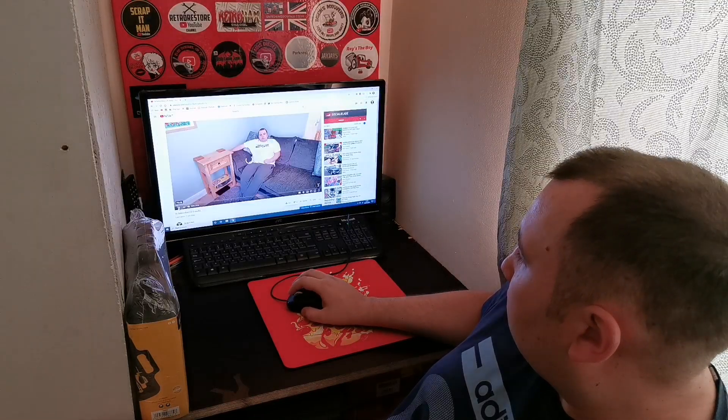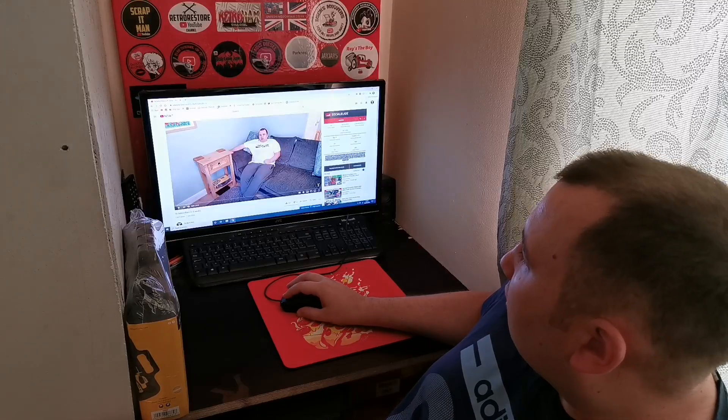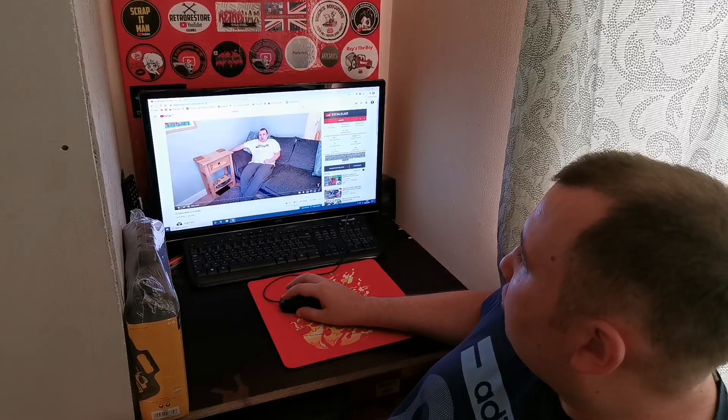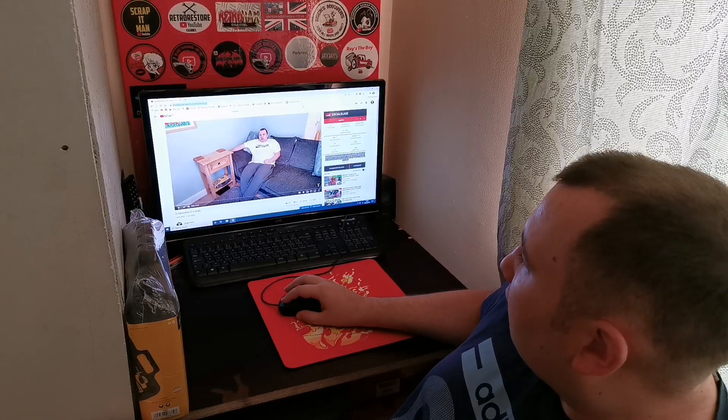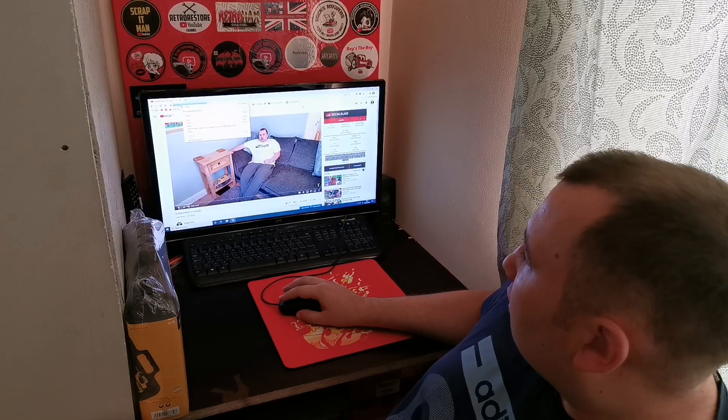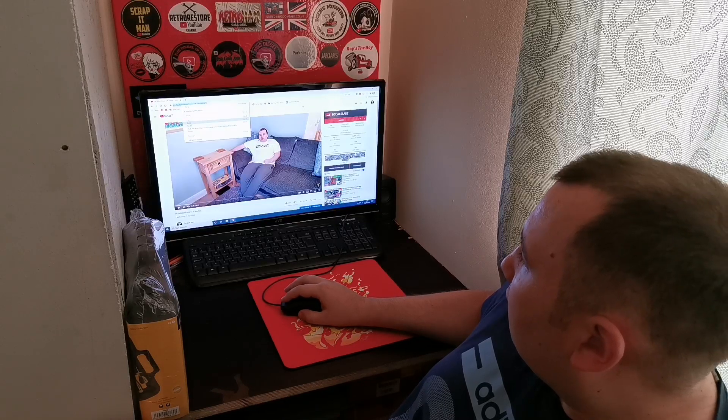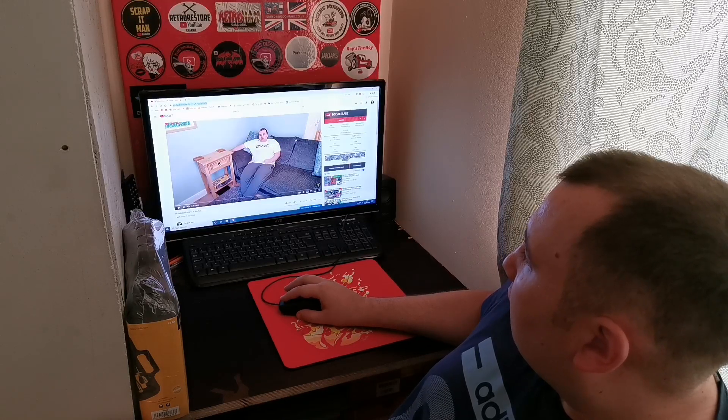This should just pull up in a minute. So I need to copy this URL for the video. There, copy. I'll open a new tab.